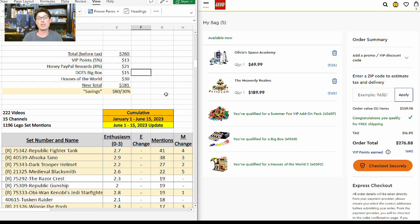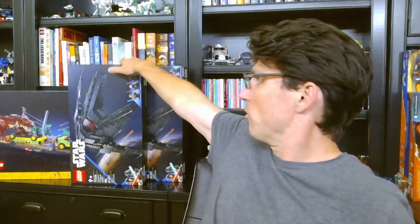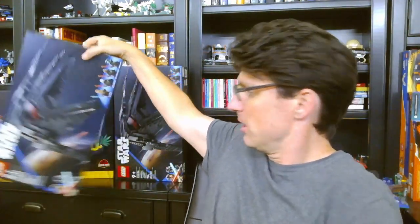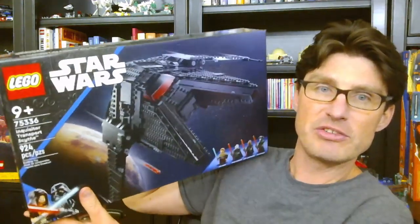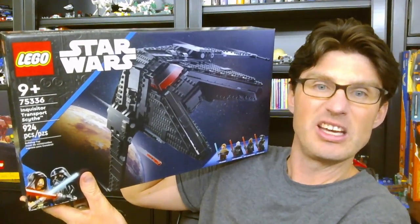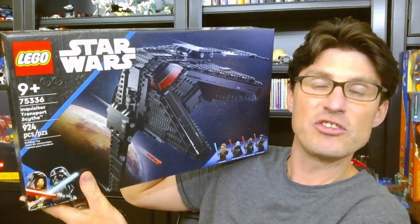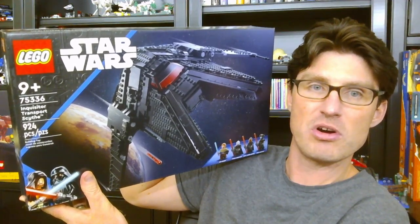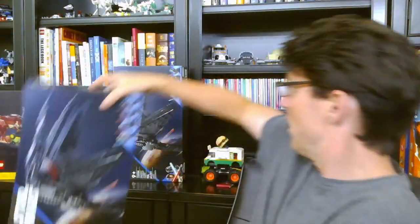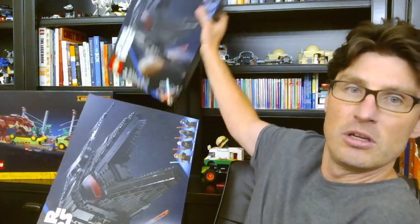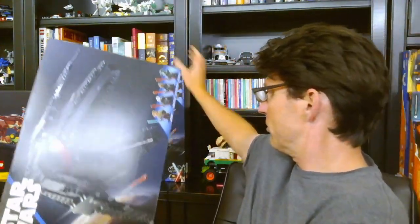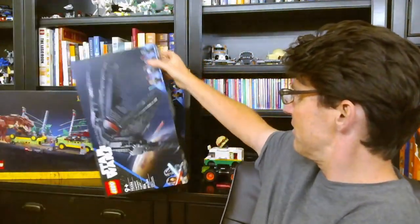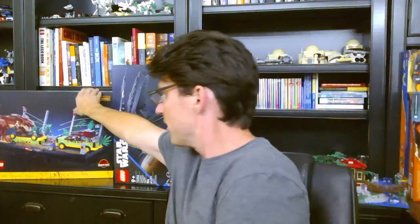Before we wrap up, I want to show you the three sets that I bought in my last video that was very similar to this. They are right behind me. Two of 75336, the Inquisitor Transport Scythe. I love this set—2.8 enthusiasm score on the table. So I got one of those, and here's the second one right behind me. I'm just going to stack these up like that.